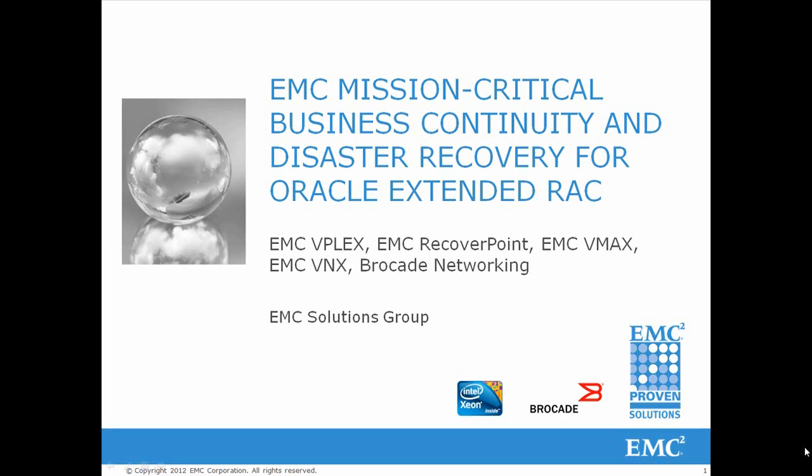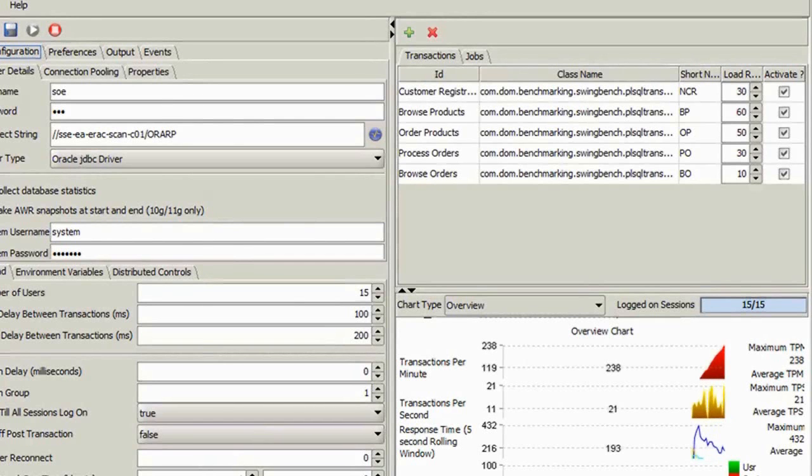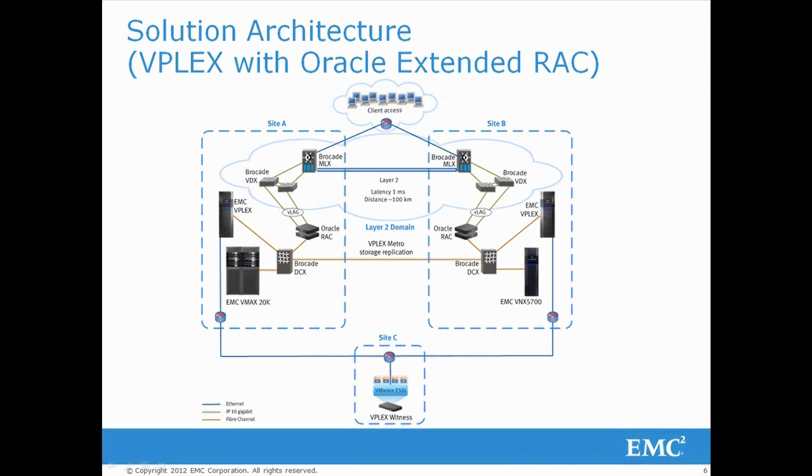First, let's start up SwingBench to put some load on the database. This shows the solution architecture, including both production sites and the third site where the VPLEX witness was deployed.